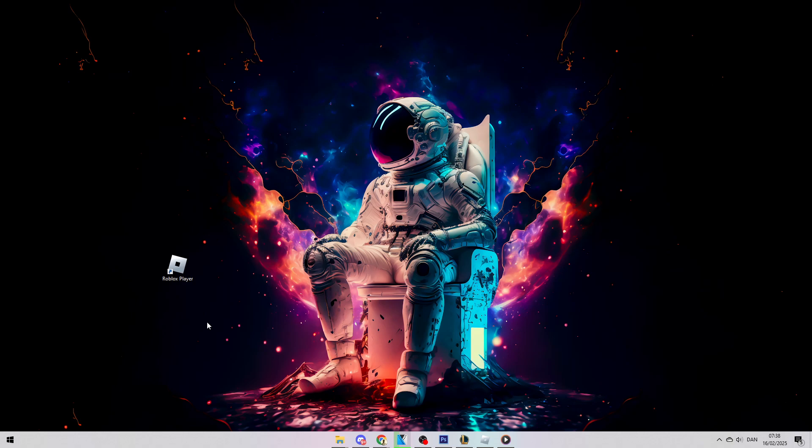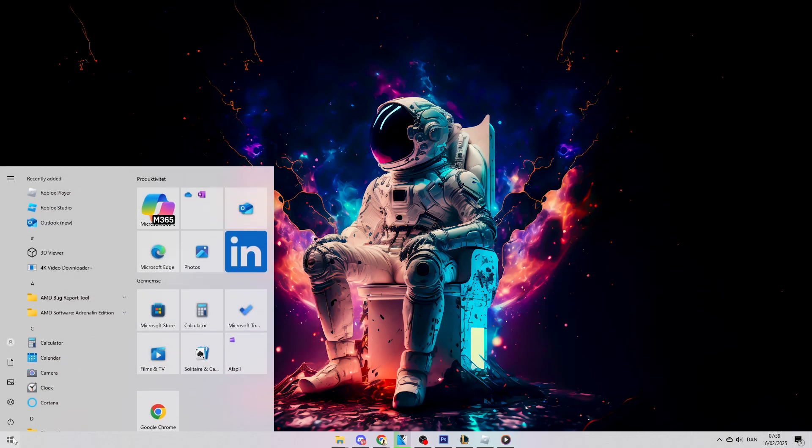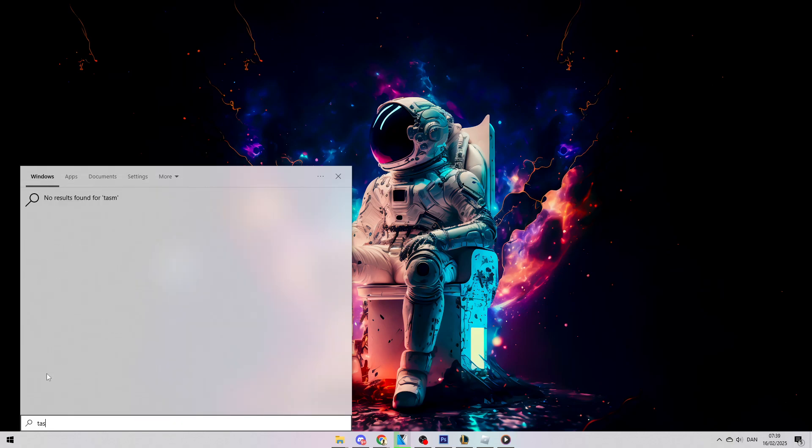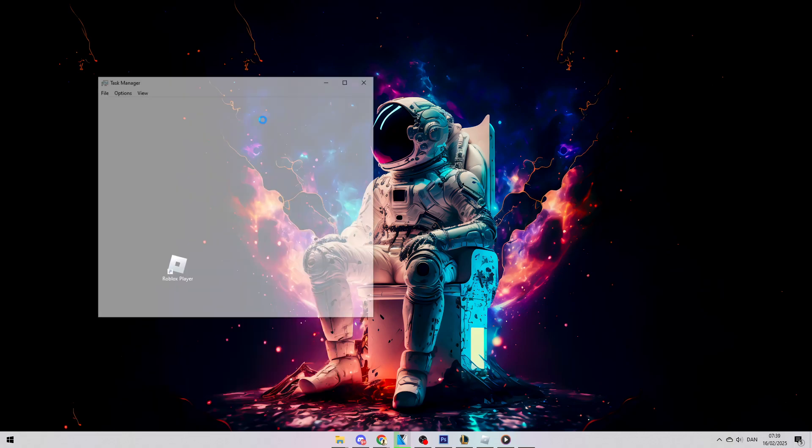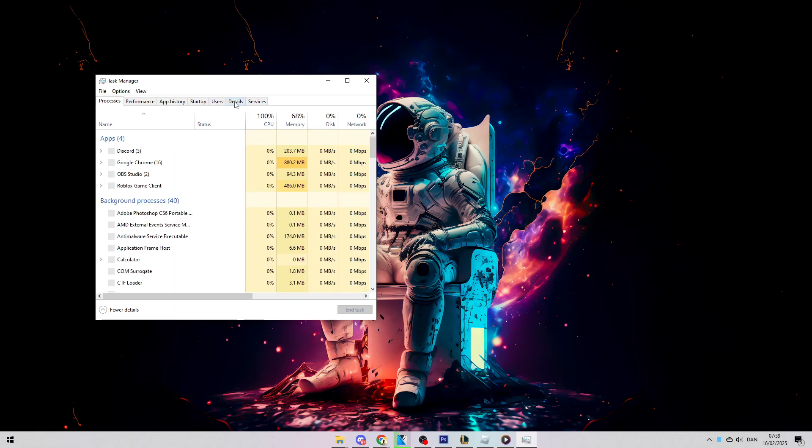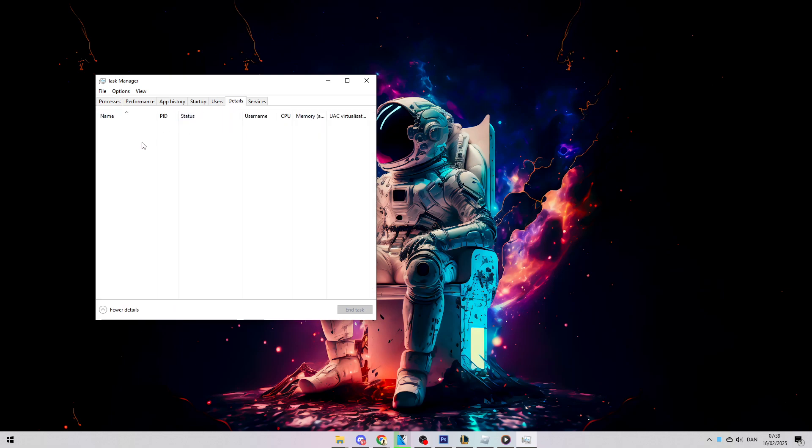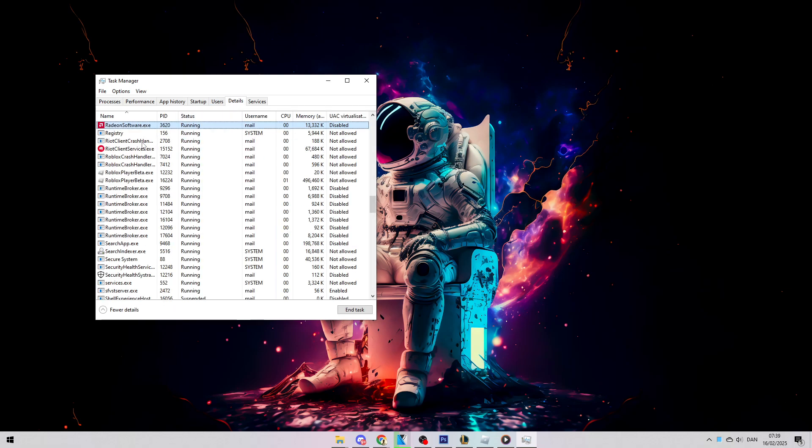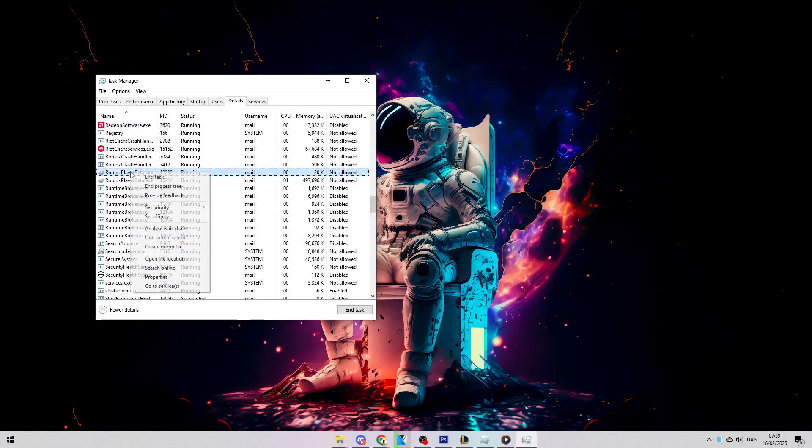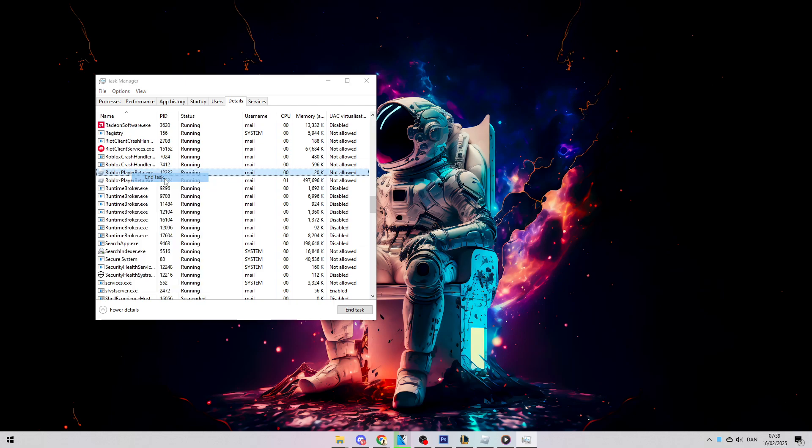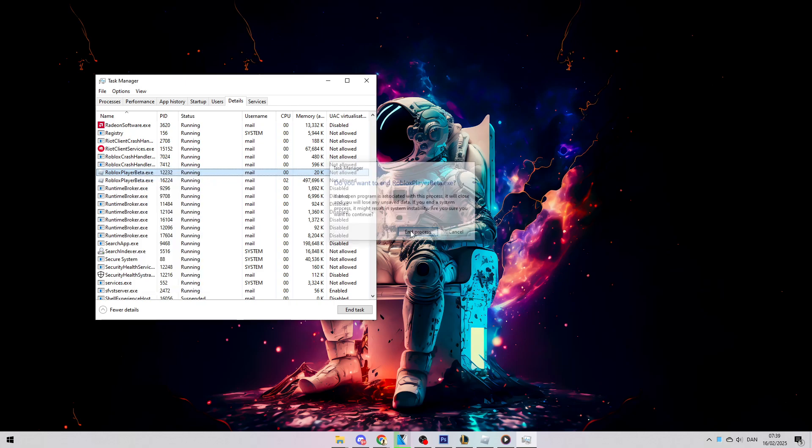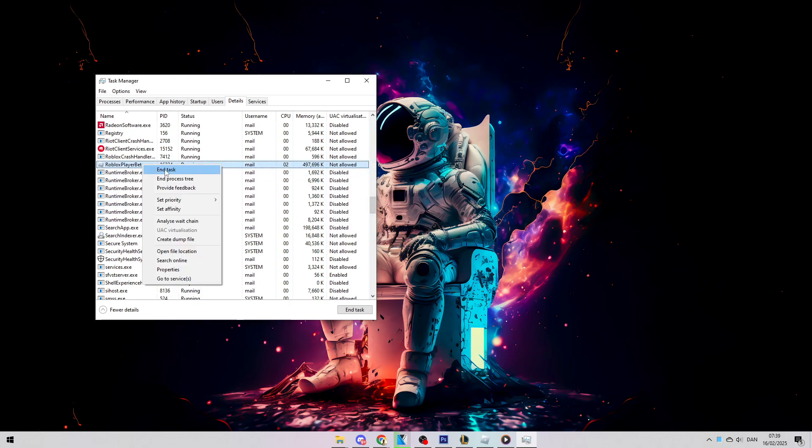The first thing I suggest you do is search for Task Manager, then go to Details, click anywhere, and press R to see if you have Roblox open. If you have any Roblox processes running, you'll want to end the task to make sure everything is closed.